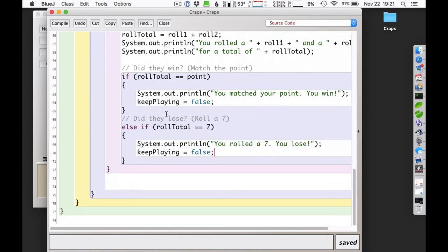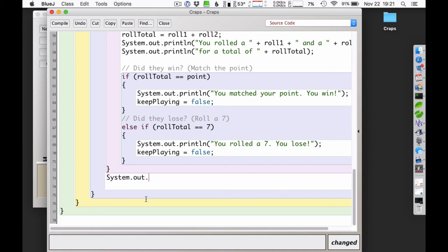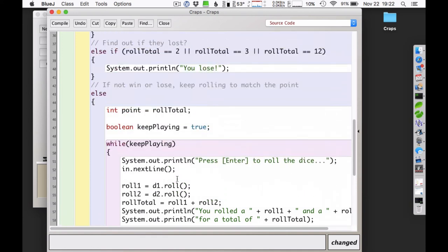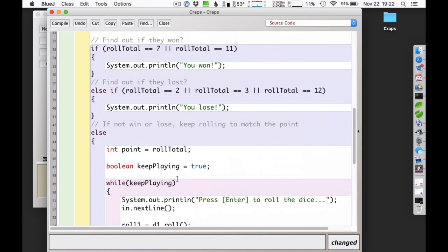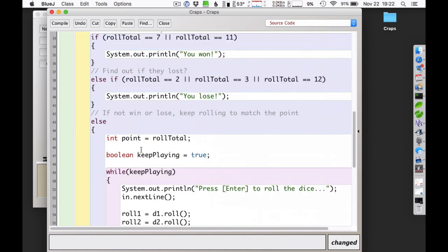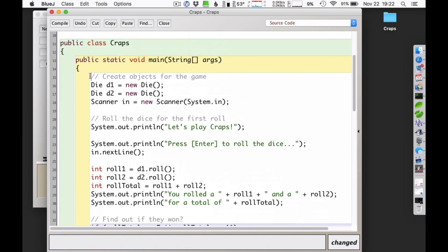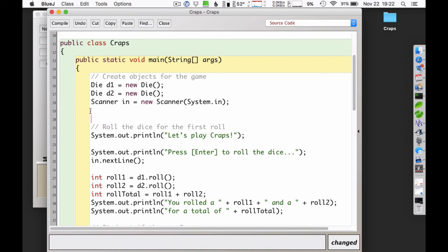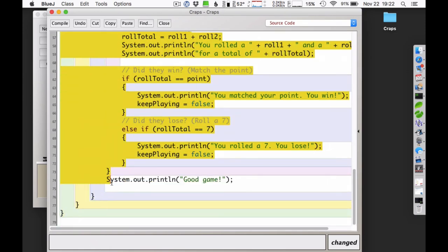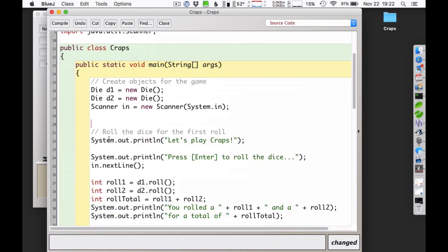A couple nice things: after they win or lose, I'll print 'Good game.' But I also want them to be able to play again without restarting the program. So rather than requiring them to restart every time, I'll have a play again option. The game logic — everything from 'Let's play craps' onward — should be wrapped in an outer loop. I'm going to make this a while loop and repeat the entire game section.